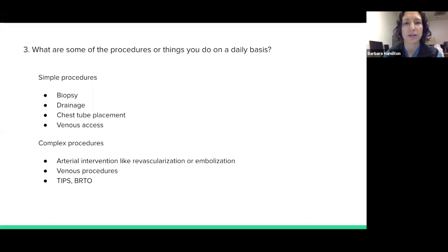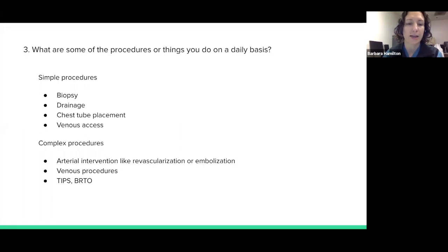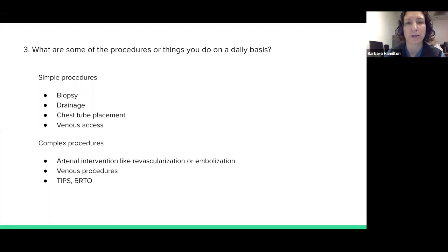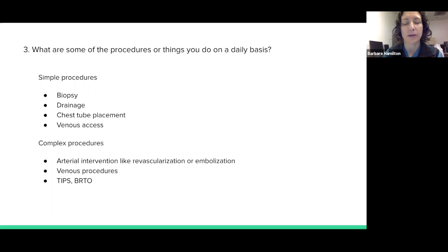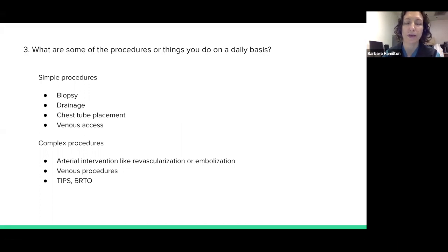Some of the more complex procedures I do are arterial and venous interventions. Things like revascularization — which means opening up blood vessels that are closed down by disease, like in the case of a gangrenous limb — or embolization, which is closing down arteries that are bleeding. That's an example of what I do for trauma patients. There are also venous procedures, like if somebody gets blood clots in the veins. TIPS is an acronym standing for transjugular intrahepatic portosystemic shunt — one of the more complex procedures interventional radiologists do for people who have variceal bleeding related to cirrhosis.